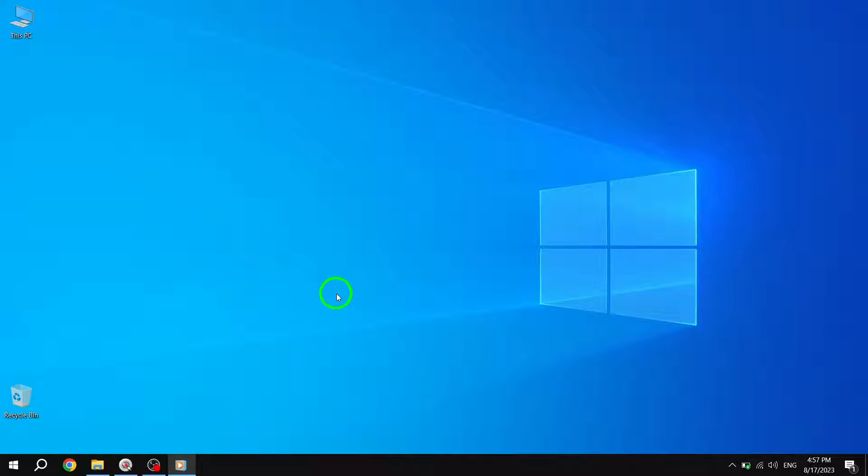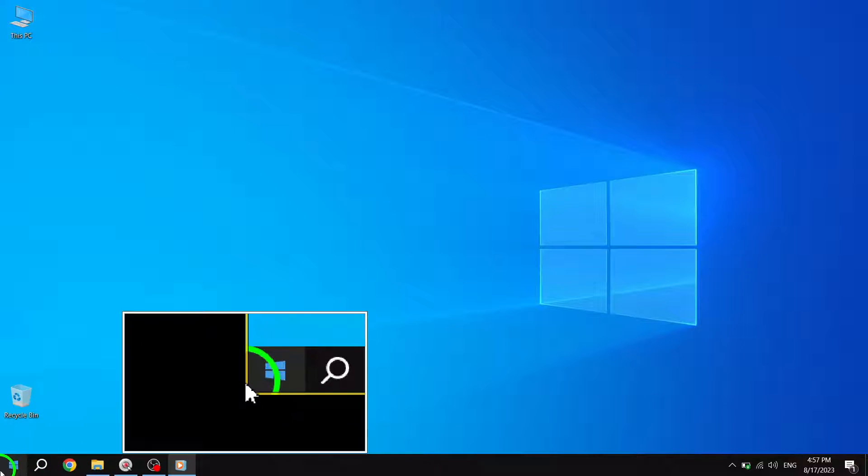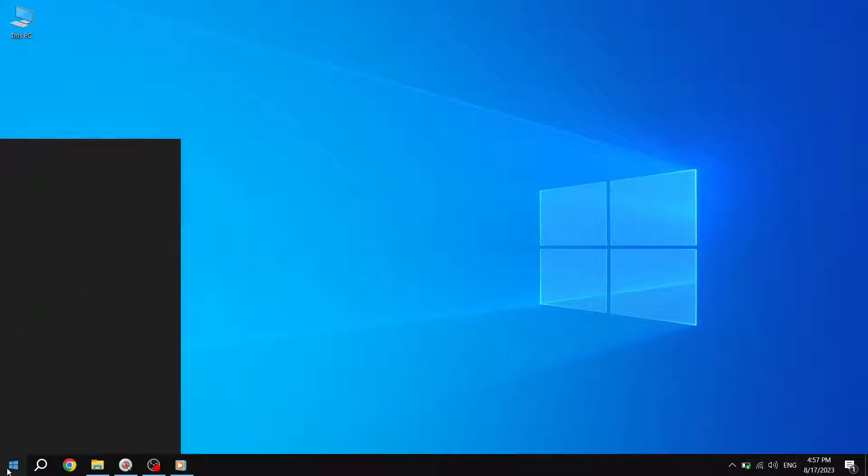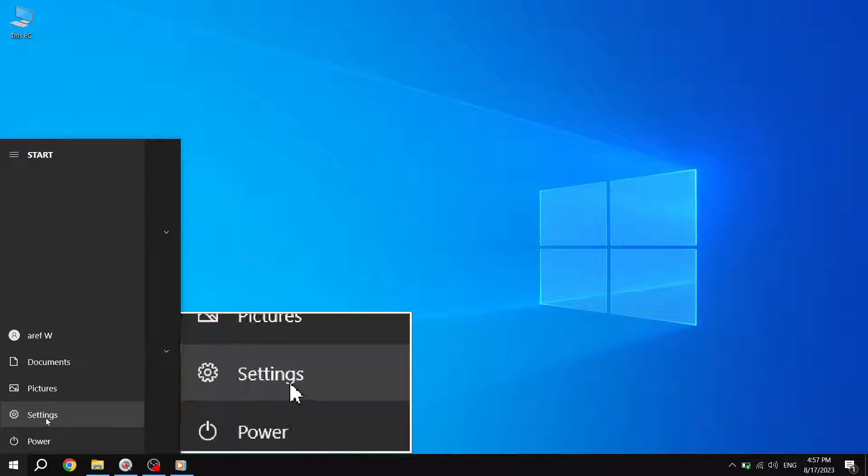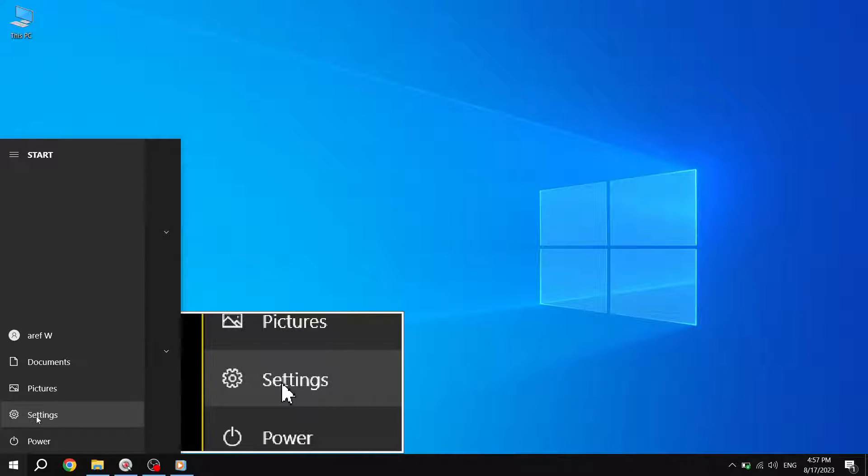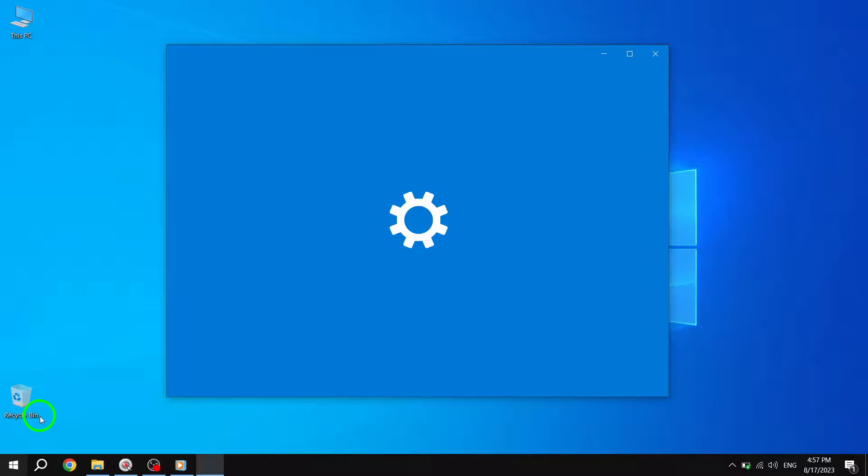Step 1. Press the Start button to open the Start menu. Step 2. From the Start menu, locate and click on the Settings option.